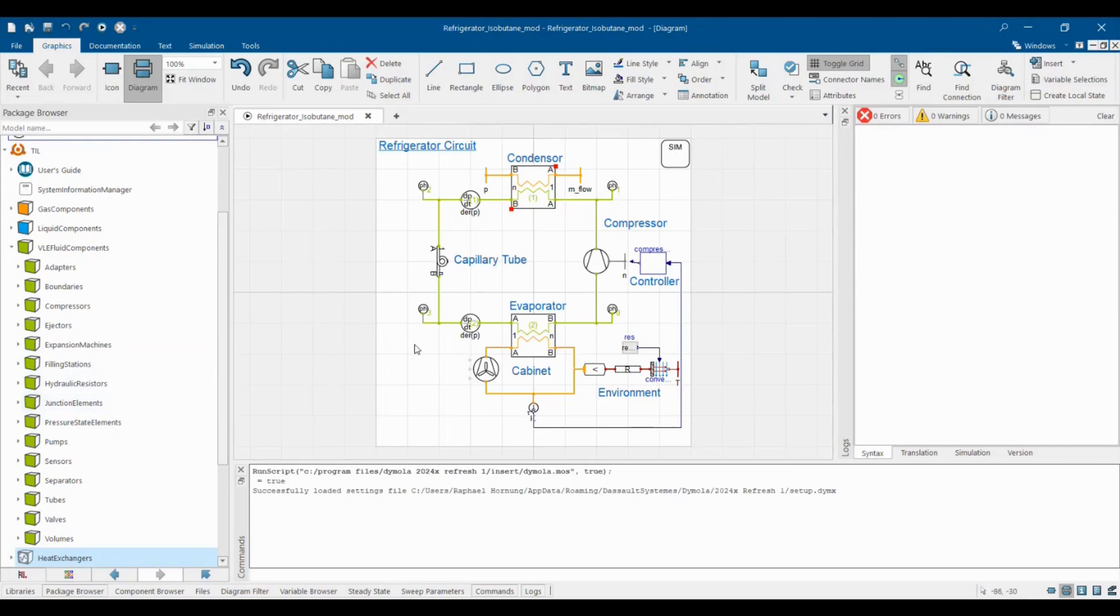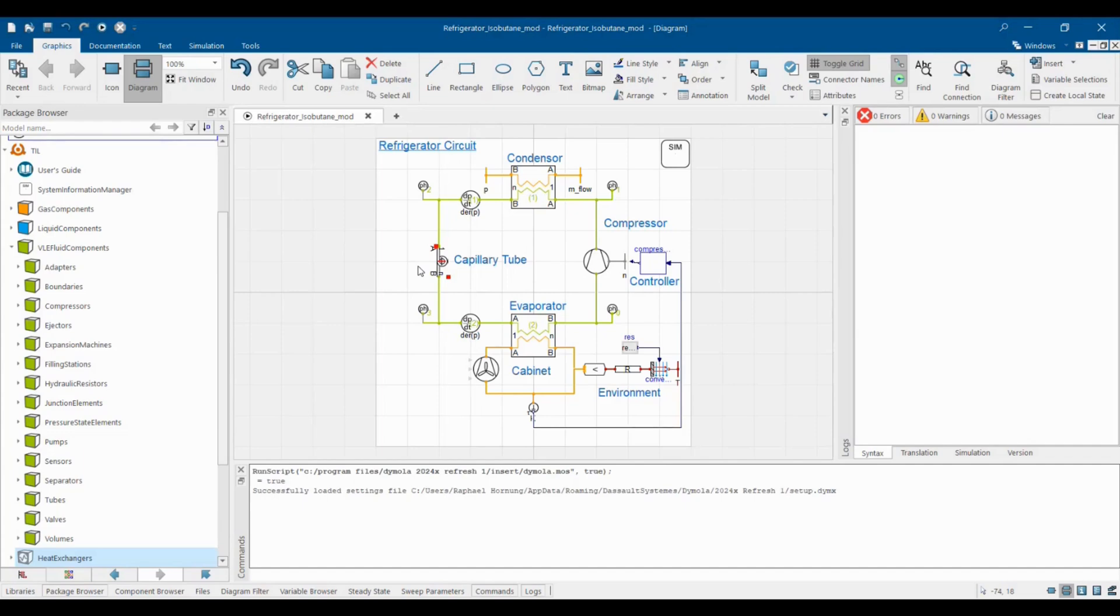Our example refrigerating cycle contains an evaporator, compressor, condenser and a capillary tube. Heat transfer of the refrigerator cabinet is modeled with a thermal resistance to the environment temperature. The controller increases the compressor's frequency whenever the cabinet's temperature becomes too large.